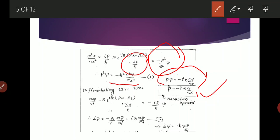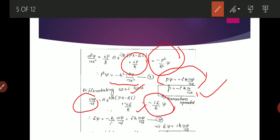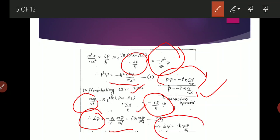Differentiating ψ with respect to time: ∂ψ/∂t = A·e^(i/ħ · (px − Et)) · (−iE/ħ) = (−iE/ħ)·ψ. Therefore Eψ = −(ħ/i) · ∂ψ/∂t = iħ · ∂ψ/∂t. So we have Eψ = iħ · ∂ψ/∂t.